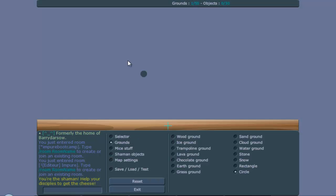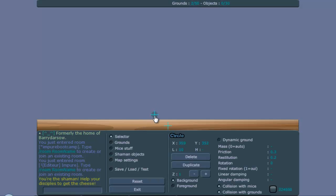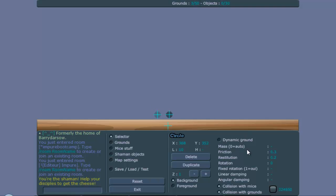So for this we need circle grounds, it won't work with other grounds for some reason. Maybe later there's a way to do it with other grounds. But we need these grounds, and we make them dynamic.